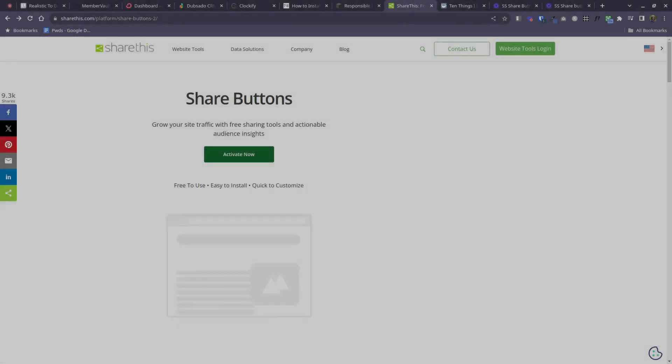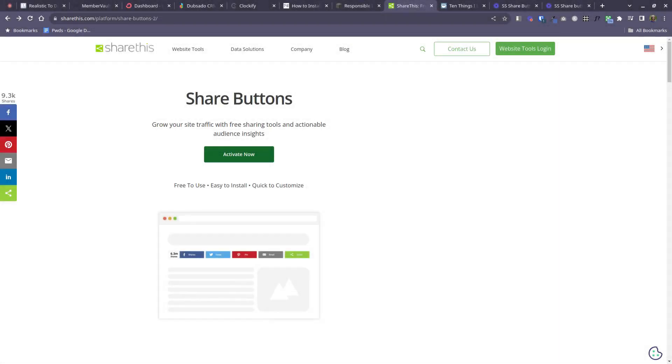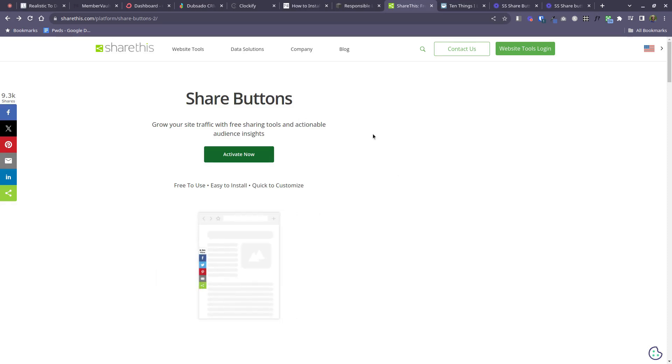Hello, it's Pauline here and today we'll look at how to add sharing buttons to a Squarespace blog post.